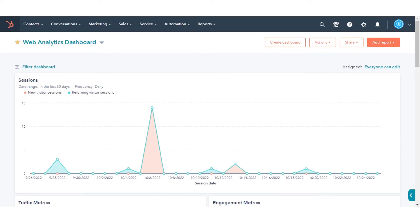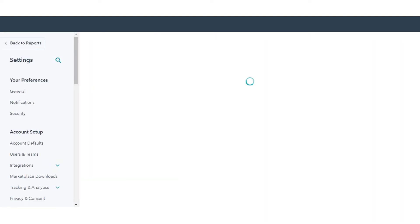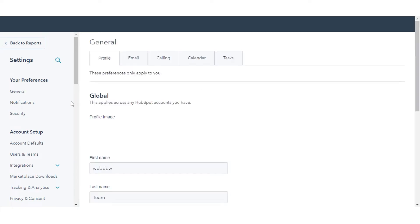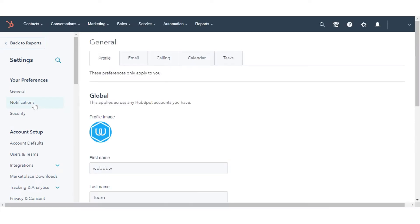To set up lead revisit notifications in your account, in your HubSpot account, click the settings icon in the main navigation bar. In the left sidebar menu, navigate to notifications.